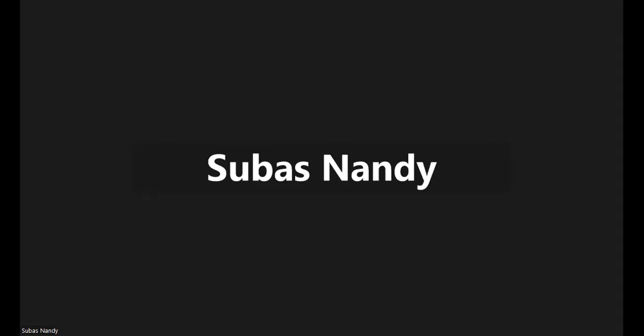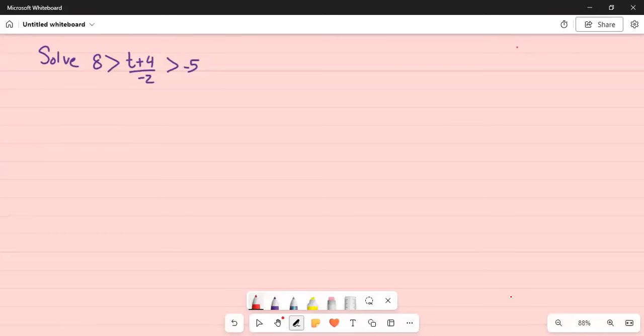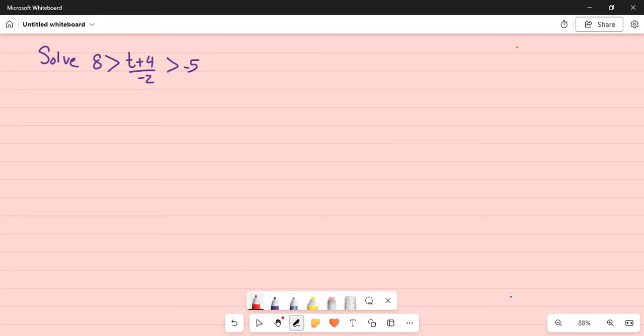So here it is. Solve 8 greater than t plus 4 divided by minus 2, greater than minus 5.